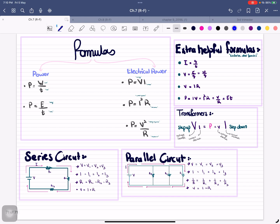These are all the formulas summarized for you — parallel circuits, formulas, and the extra ones we use to derive equations. That covers chapter 7. If there are any concerns, feel free to text me via Telegram. Good luck to everyone.